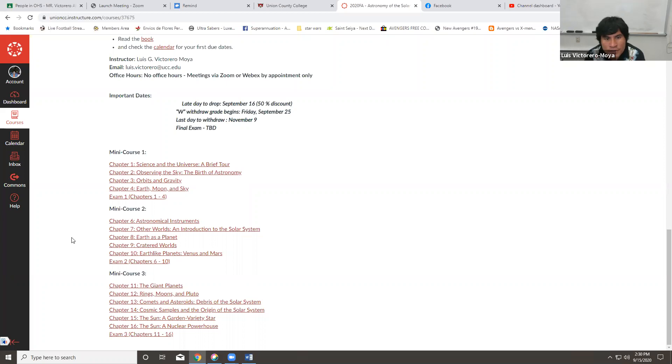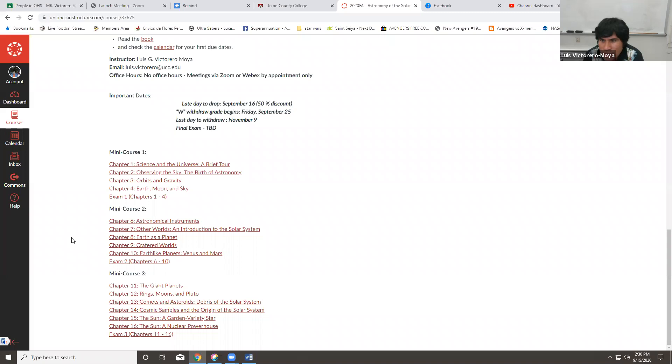Astronomy 101 is divided into three courses. You have the three mini courses. The first part, which includes the introduction, chapter one up until chapter four, Earth, Moon, and Sky, where we talk about the moon, the solar eclipse, the lunar eclipses, the orbit of the Earth around the Sun, the orbit of the moon around the Earth, and then a little bit about constellations. It's a very introductory chapter for astronomy, or an introductory section for astronomy, chapter one, two, three, and four. And then we will head towards chapter two, or mini course number two.